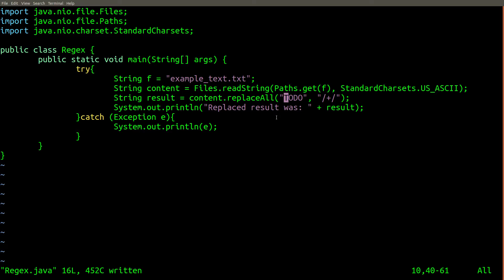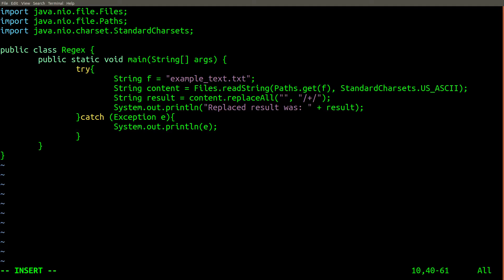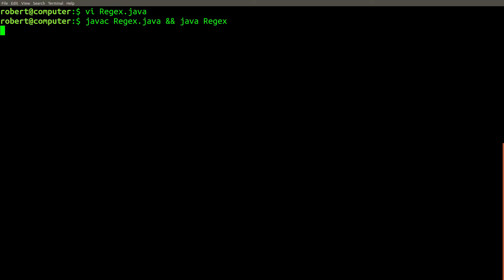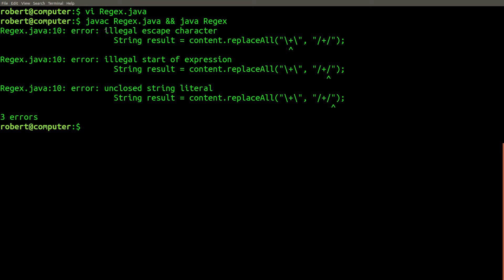Here we have a simple Java program that does a very simple regex replacement on the file. All we need to do is replace this with the actual regex that describes the pattern we want replaced — a backslash followed by a plus followed by another backslash, with the forward slash, plus, and another forward slash. As you can see by the syntax highlighting, this is probably not going to work, but let's try it anyway. That gives a compile error, which is not surprising.